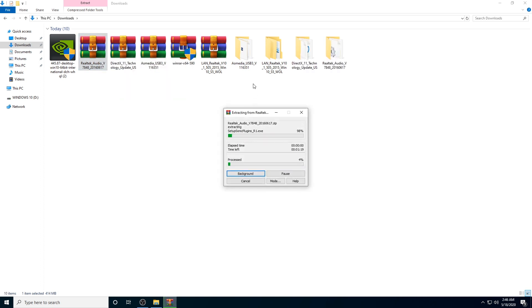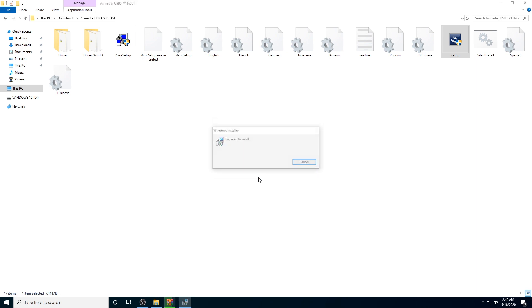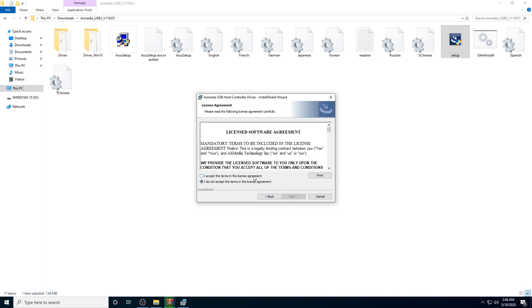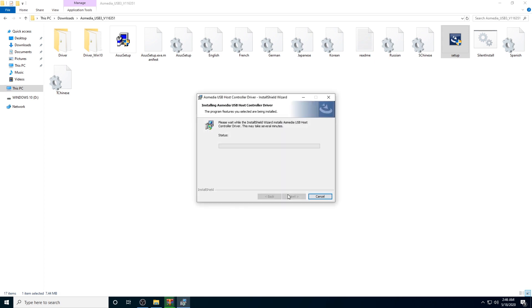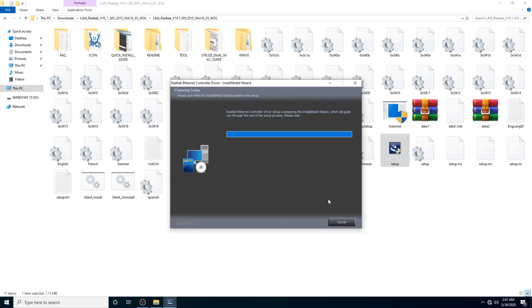I am going to unzip all the files. First, we have to install USB drivers. Go to the USB drivers folder and run the setup file. Run through it and install it in the C drive because these drivers are very important. Just run it directly to C. For LAN drivers, follow the same process — follow the directory in C and install.